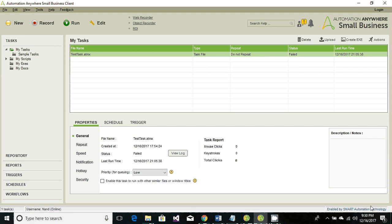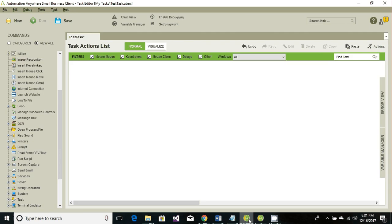Hi techie guys, I am Nand Kishore Swamy and in this tutorial we would be learning about automating a Windows-based application — an application which is installed on a particular system. Let's get started. Go ahead and click on new task editor and open your task editor window. For this particular robot, our objective is to retrieve certain information from a web-based application, store that into a CSV file, then read that CSV file and fill out that information on a Windows-based application. Let's go step by step.